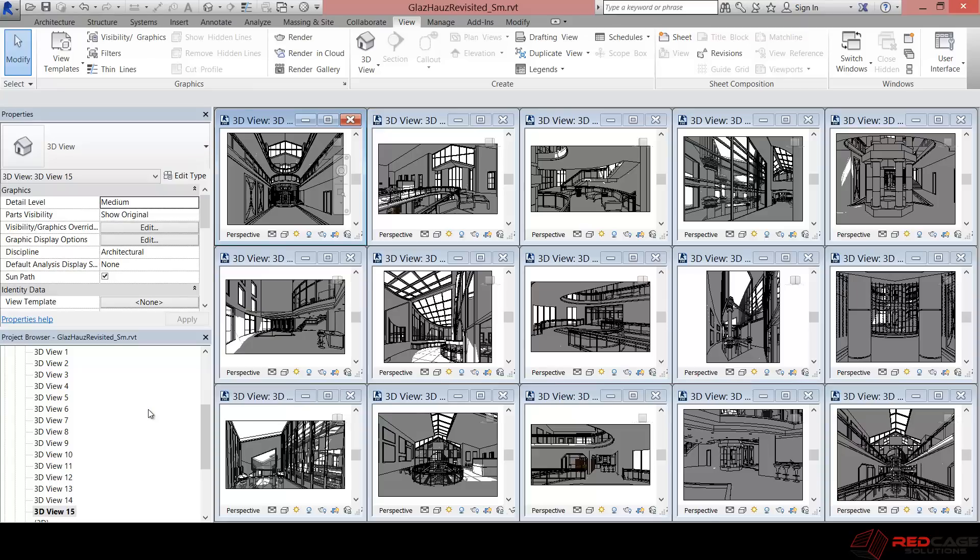What we're going to take a look at today is rendering in the cloud. Rendering in the cloud is something that is just so powerful. In my opinion, it's one of the best tools for conveying an idea, being able to get something out to your client in a very quick manner.